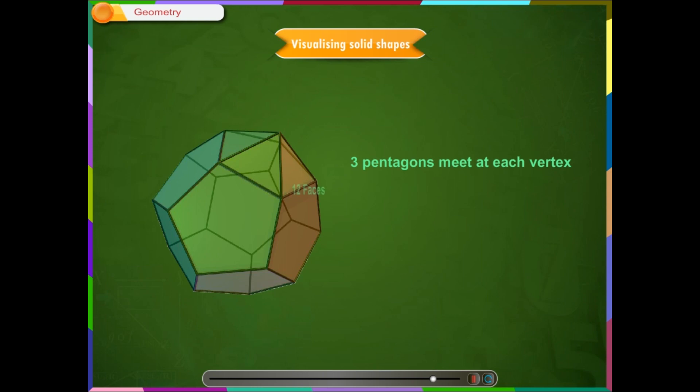A regular dodecahedron consists of 3 pentagons meet at each vertex, 12 faces, 20 vertices and 30 edges.